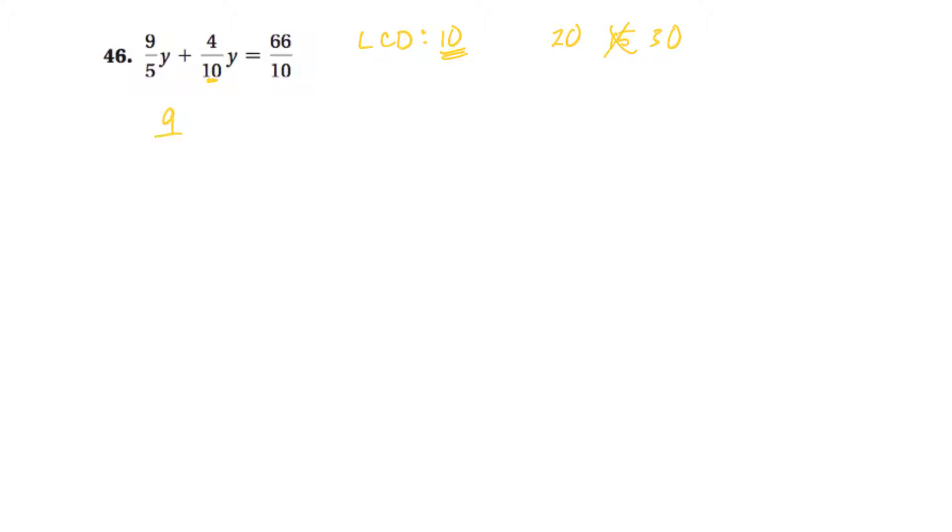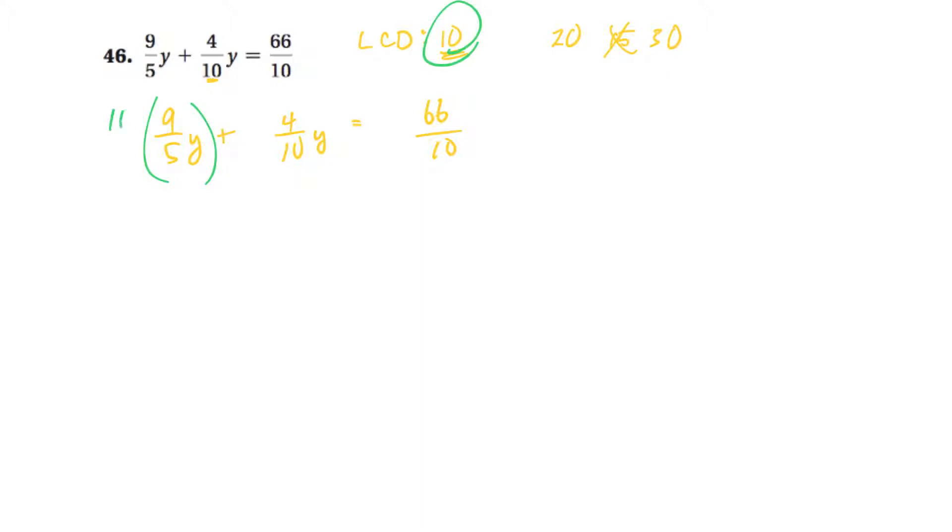Okay, so I'm going to take the 9 fifths y and the 4 tenths y. Notice I leave a little bit of space there. And 66 over 10. And I'm going to multiply each of those by the lowest common denominator, which I found to be 10. Okay. 10. 10. 10.